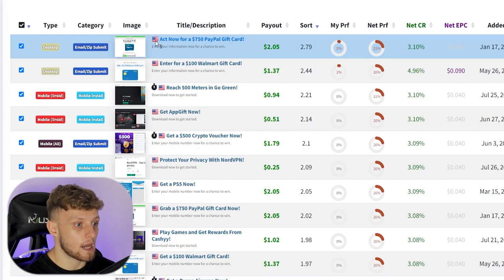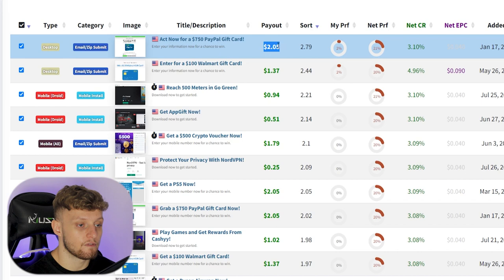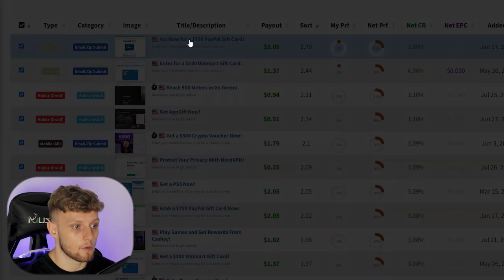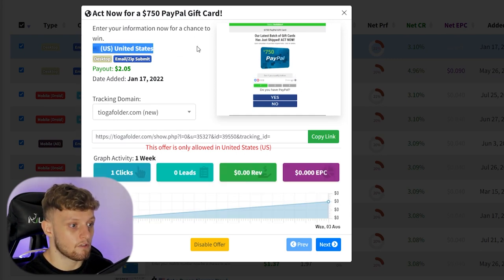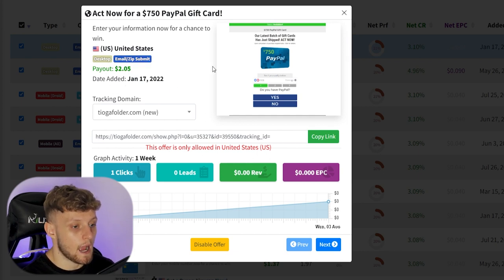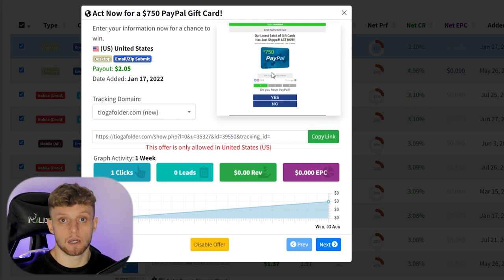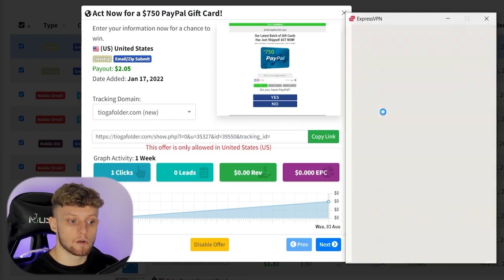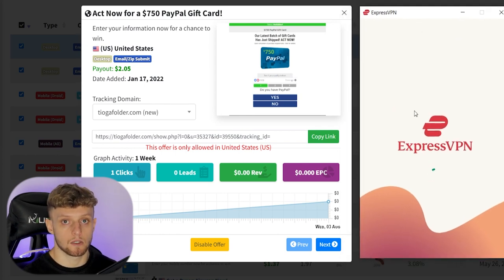Here we've got an offer for a $750 PayPal gift card — it's an email submit offer which pays $2.05 every time someone enters their email. Let's check it out by clicking the offer, which loads it in a new tab. We can see it's a US offer, email submit, and here we can copy the link to our landing page. I've just opened ExpressVPN, which will allow me to change my location to America so I can preview the landing page.